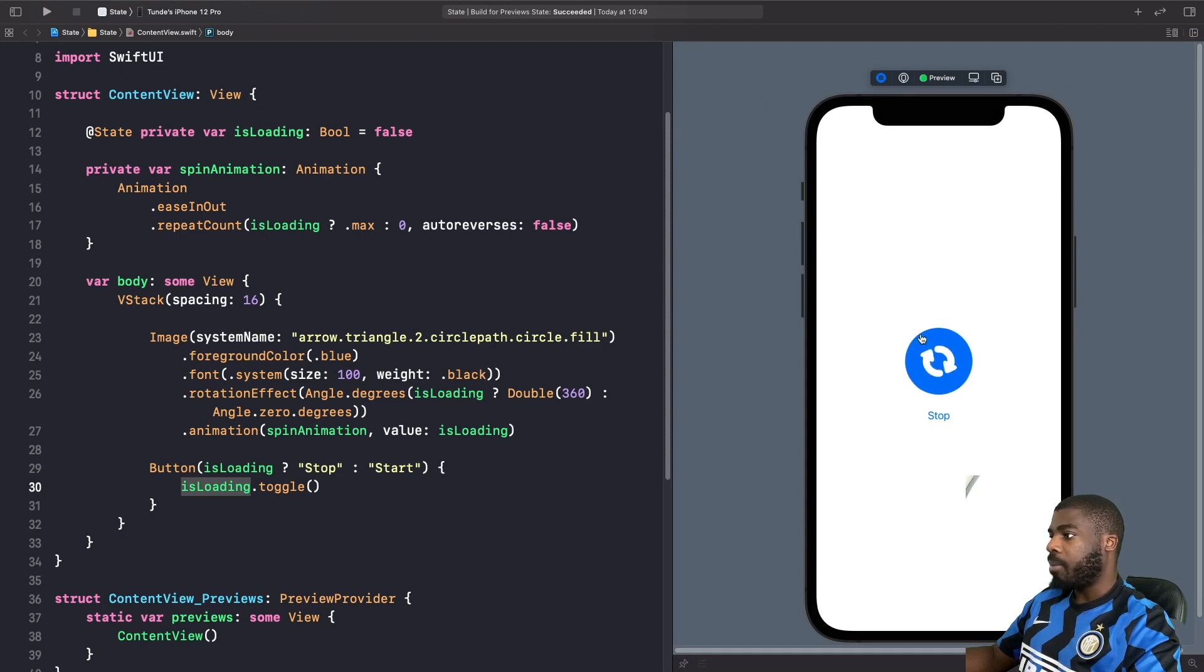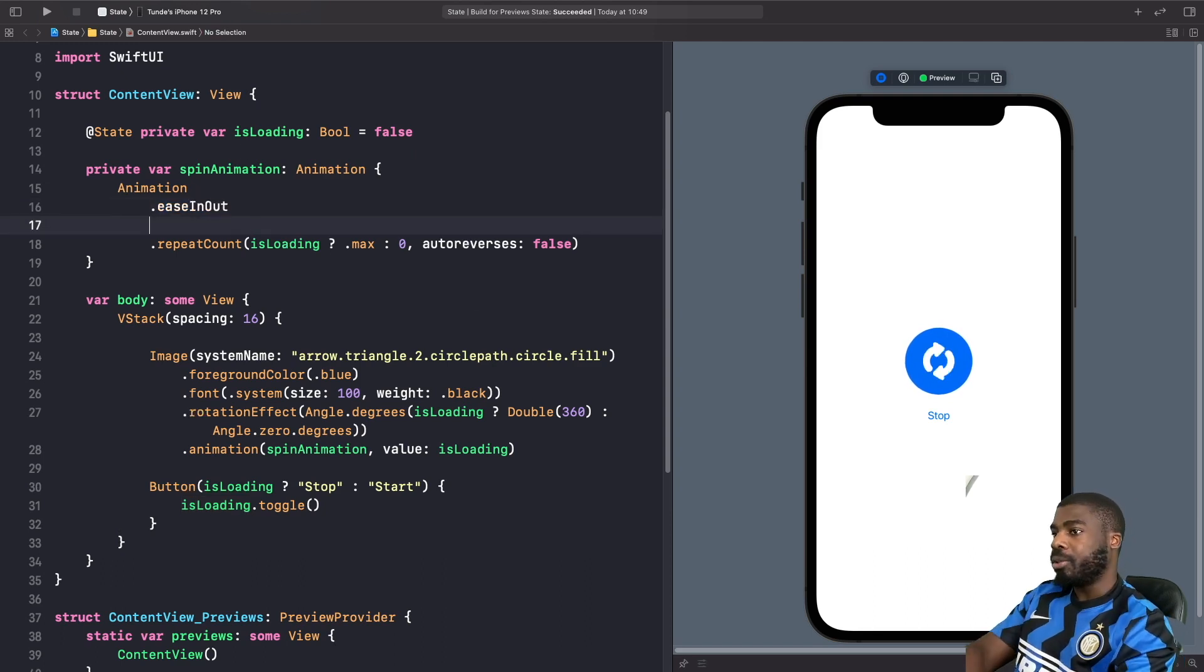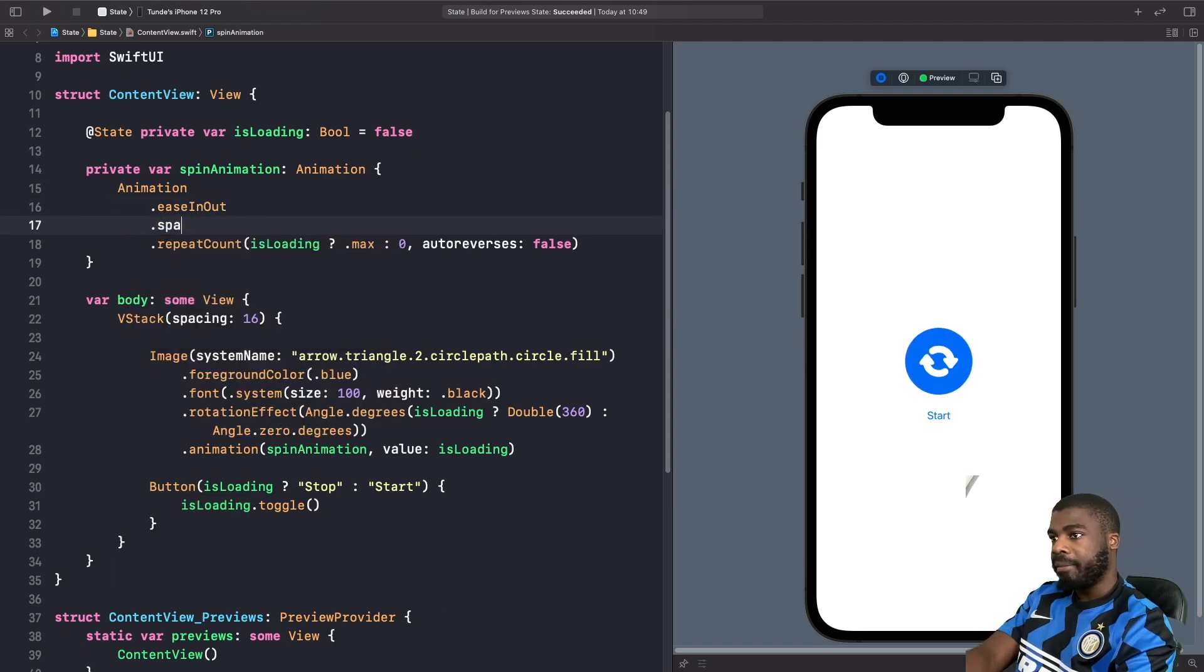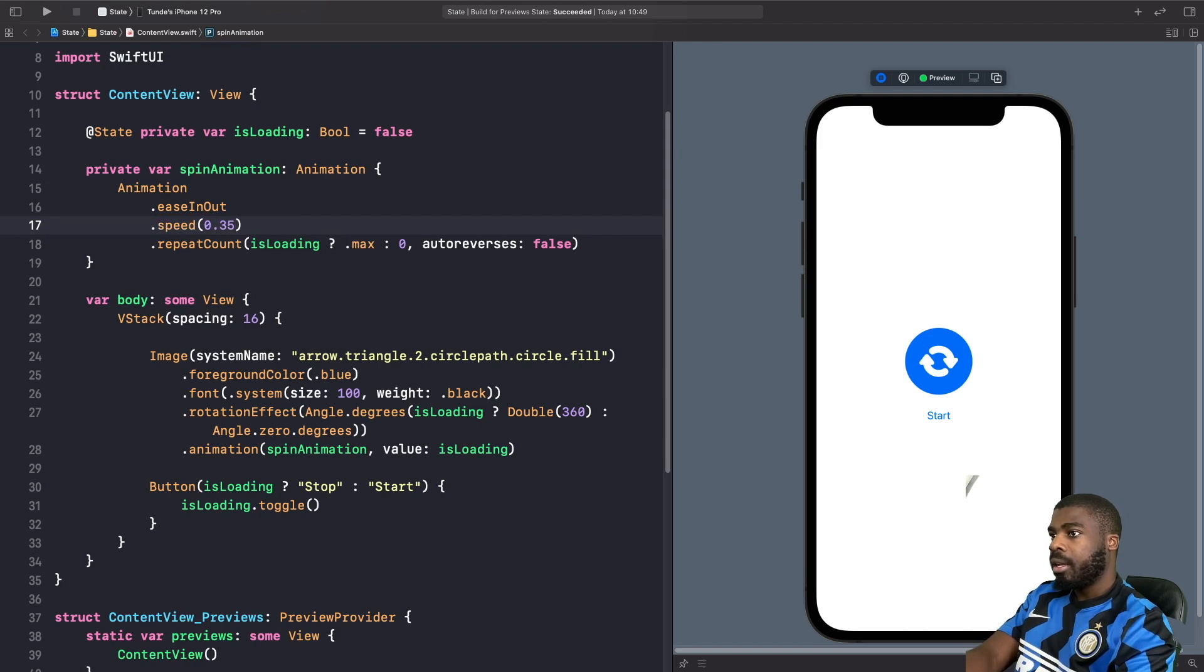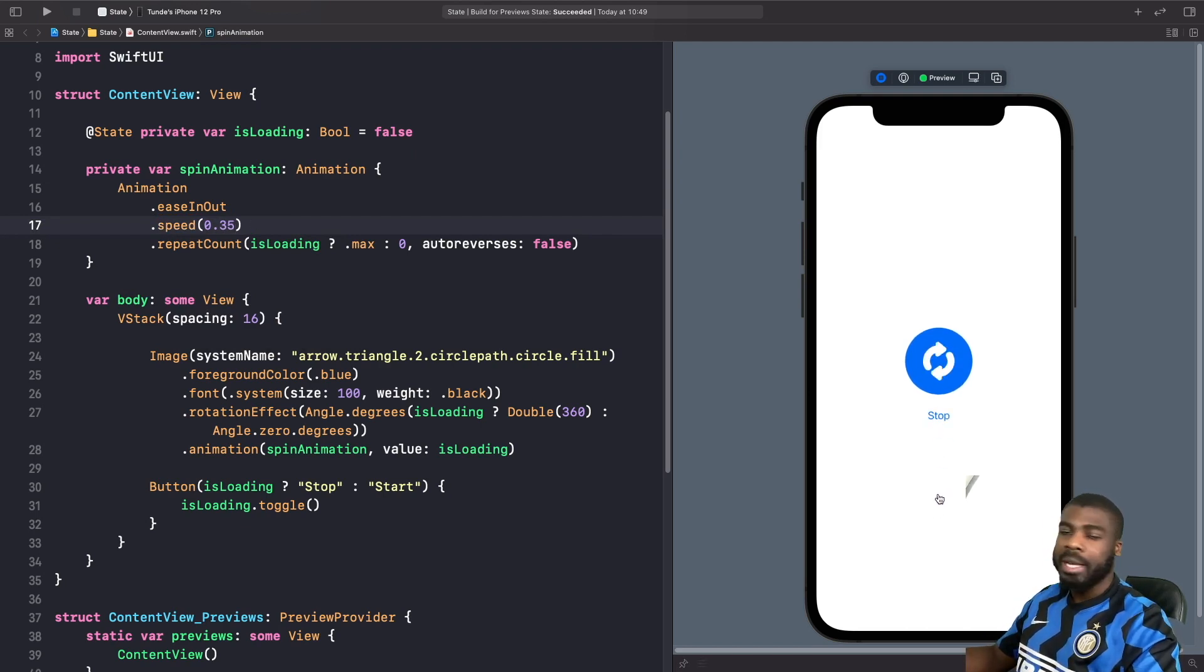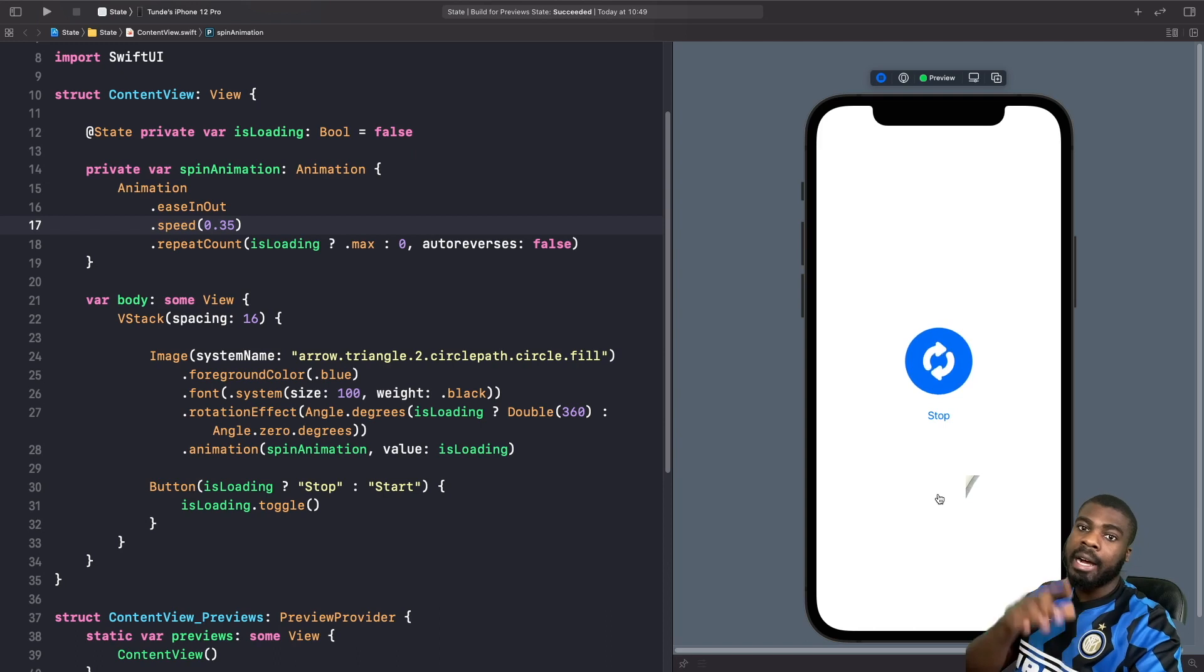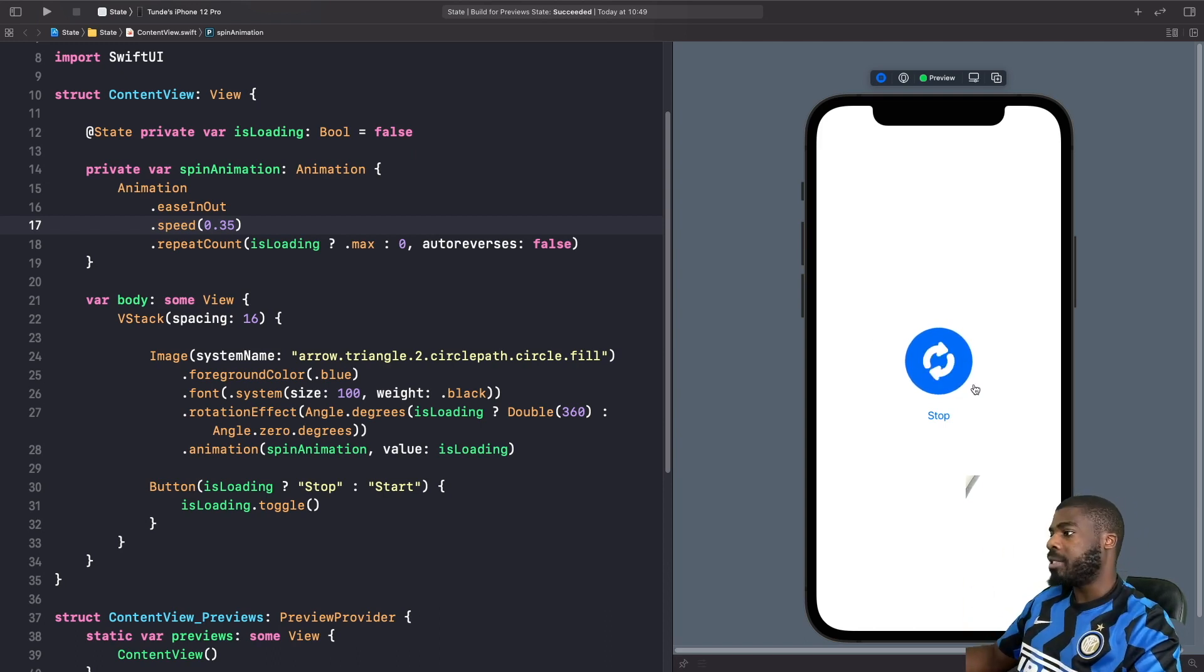So what I'm going to do is slow it down a bit. And as you can see, we now get our loading animation nice and easy.